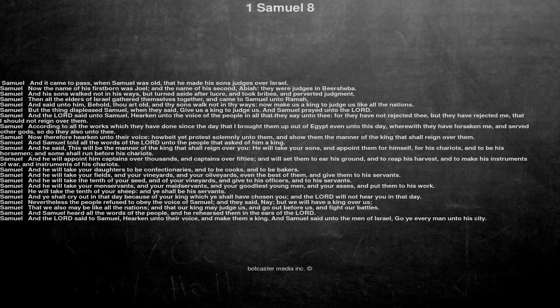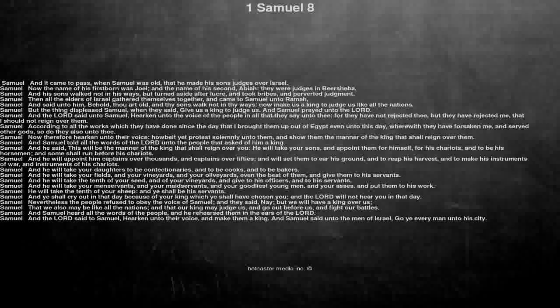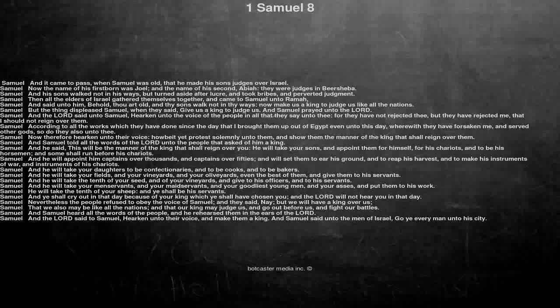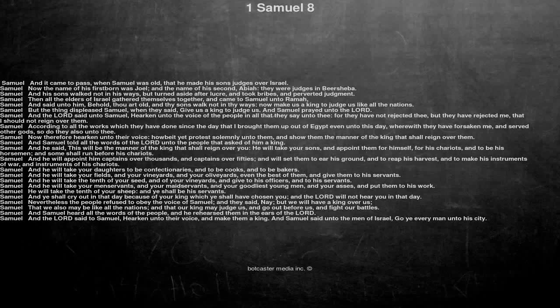And Samuel heard all the words of the people, and he rehearsed them in the ears of the Lord. And the Lord said to Samuel, Hearken unto their voice, and make them a king. And Samuel said unto the men of Israel, Go ye every man unto his city.